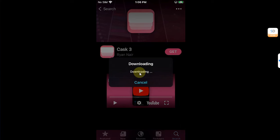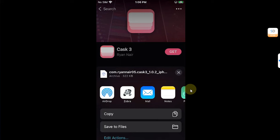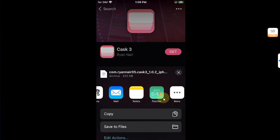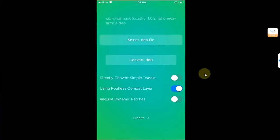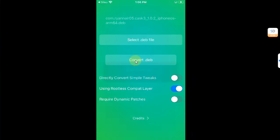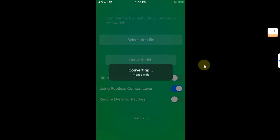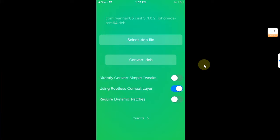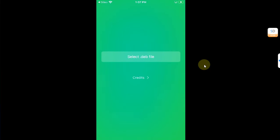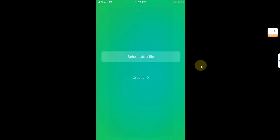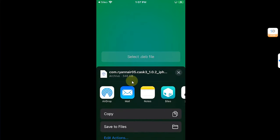Hit Convert and it will start downloading the tweak. From here, share to Patcher and hit Convert. Once it is converted you will see Done — hit OK. Now simply share the converted file to Sileo.